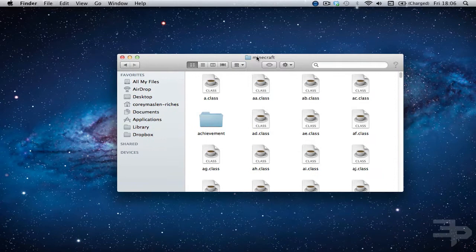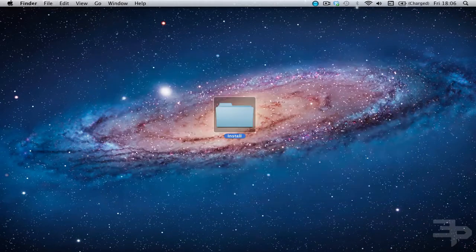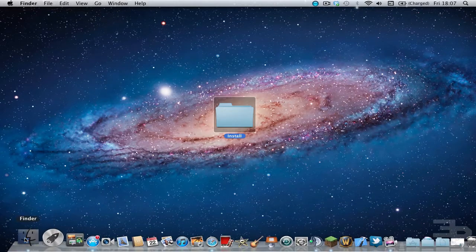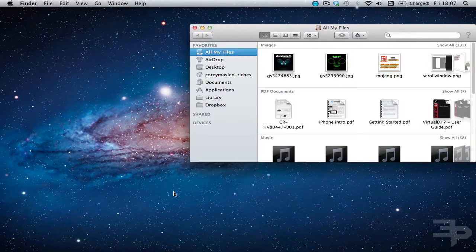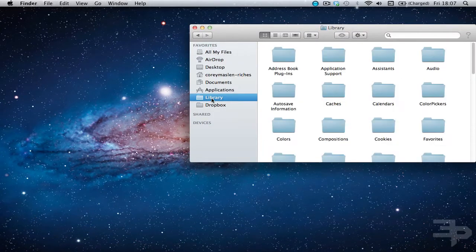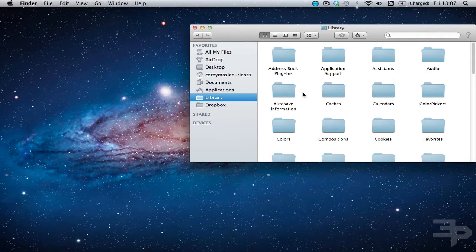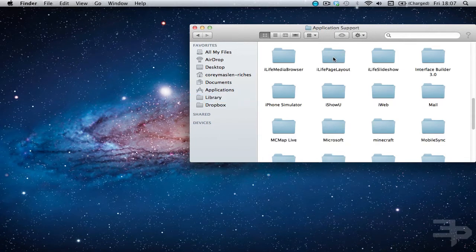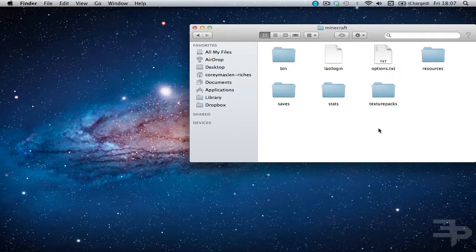So I've already got my Minecraft folder open here but how you get into this is you just open finder. It's in your library folder. If you don't have library on your favorites just search library into the search bar and it should come up. It's in application support and then your Minecraft folder should be right here.